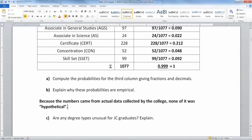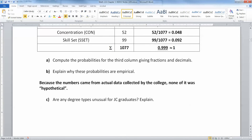Now, are any of the degree types unusual for JC graduates? Remember back from chapter three, unusual means — so recall...